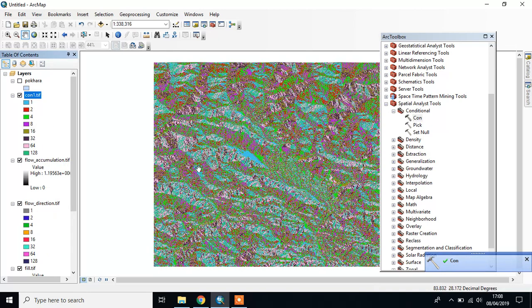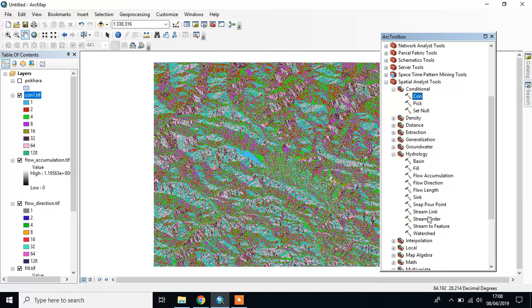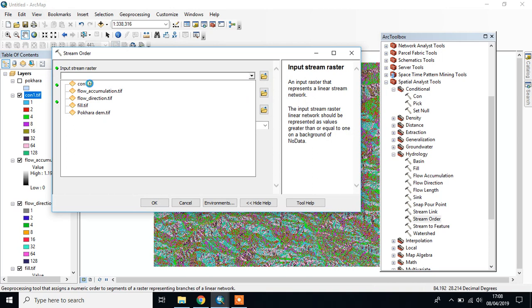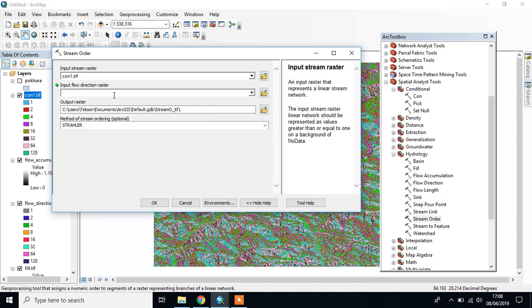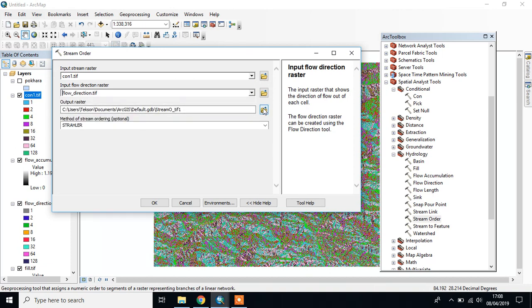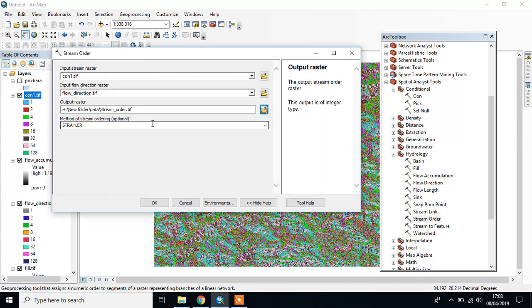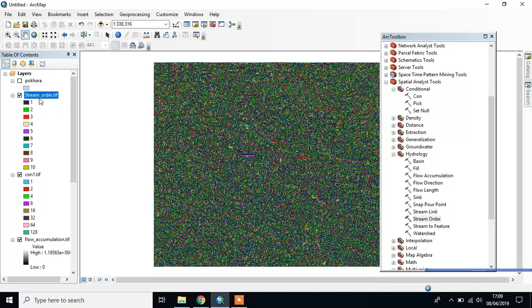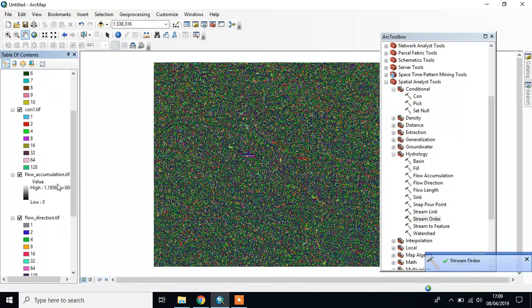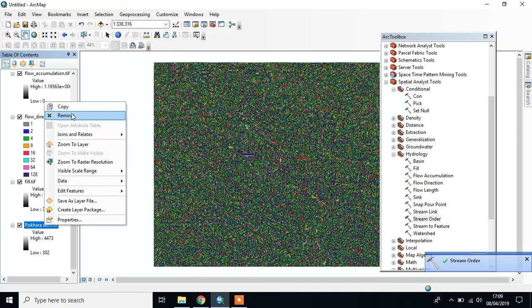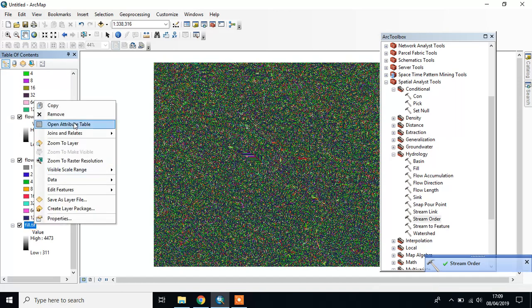This is our condition raster. Then we have to create Stream Order. Go to Hydrology, then Stream Order. Input stream raster is the condition raster, and input Flow Direction is the Flow Direction file. This is our Stream Order file. You can delete non-required files.